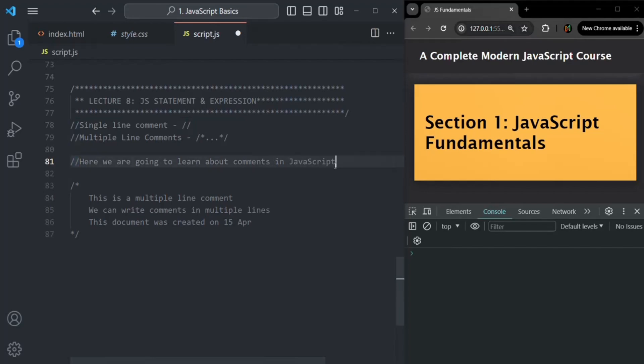When would you want to use a comment in your JavaScript program? Comments are something which can be used to describe what the code is doing and why it is doing it. You can also use comments to give the details of the created file, like who is the author of the code, when the file was created, the purpose of the code we are writing in that file, etc. And you can also use comments for commenting out some code which you don't want to execute.